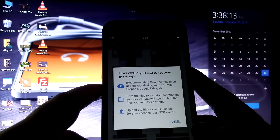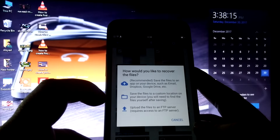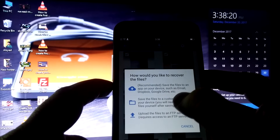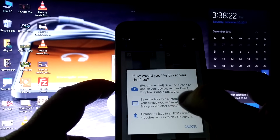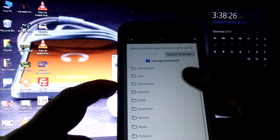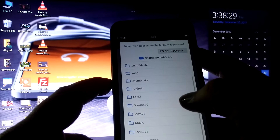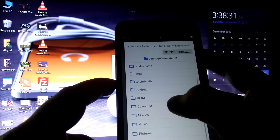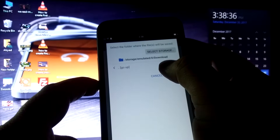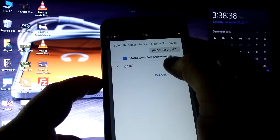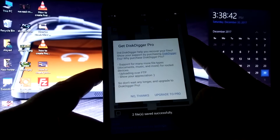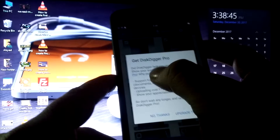The second option is to save the files to a custom location on your device. I will select the second option because I want to save these files to a specific folder. It shows me a list of folders — I will click on the Downloads folder as I showed at the start of the video. The Downloads folder is selected, I will click OK. The files have been saved successfully.